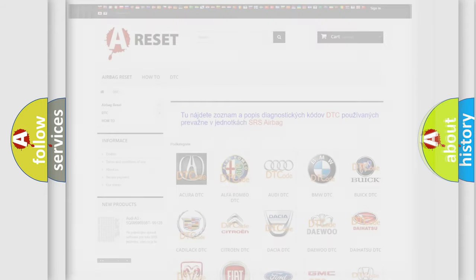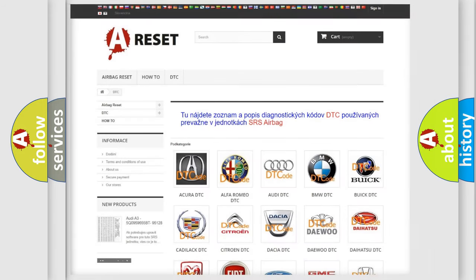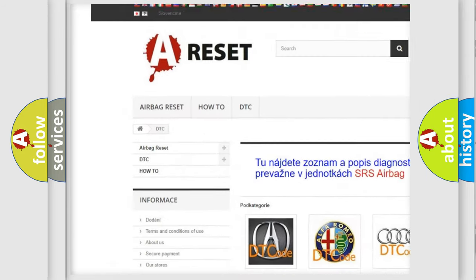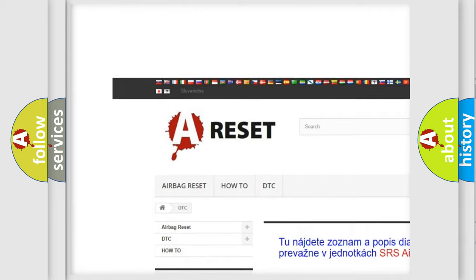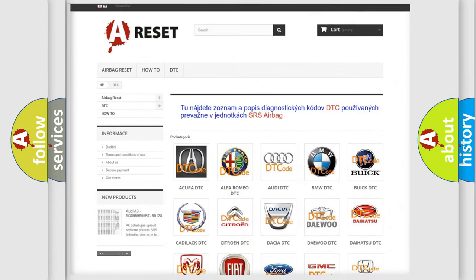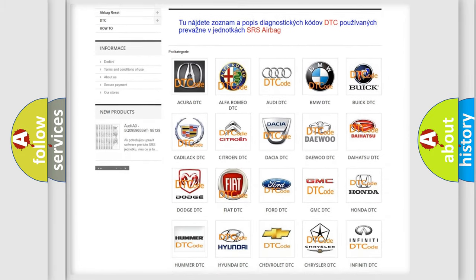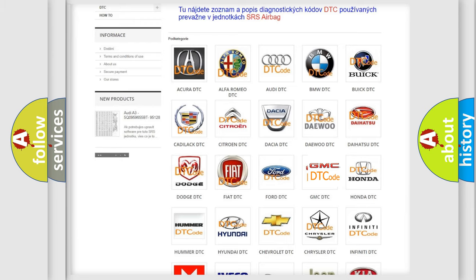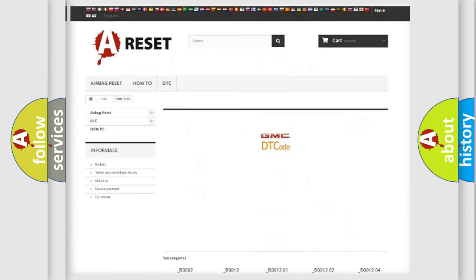Our website airbagreset.sk produces useful videos for you. You do not have to go through the OBD2 protocol anymore to know how to troubleshoot any car breakdown.